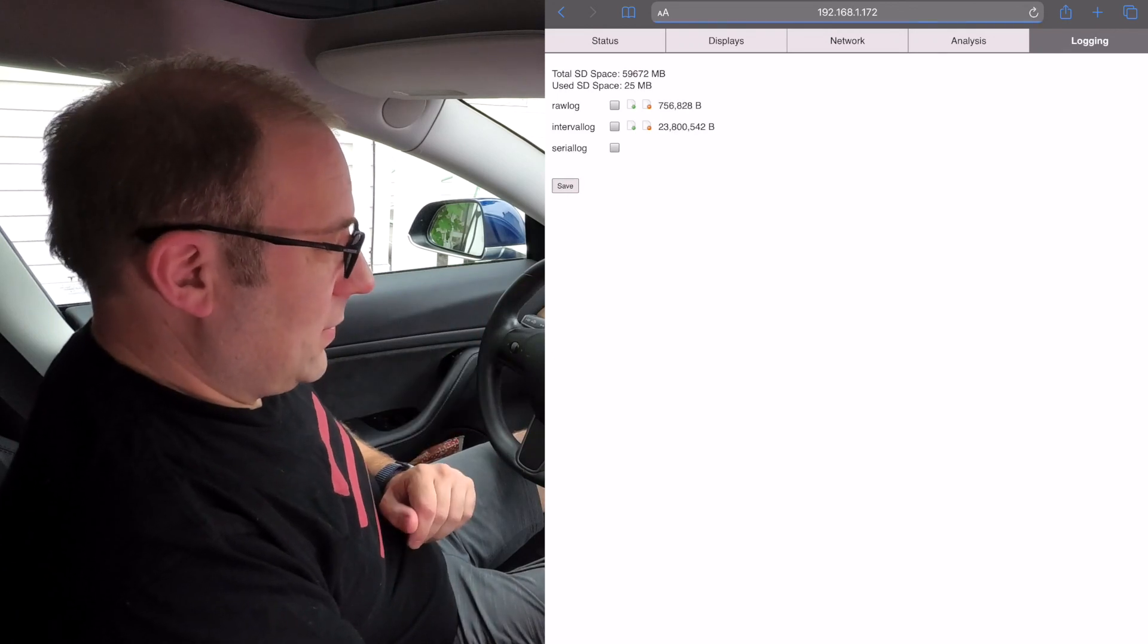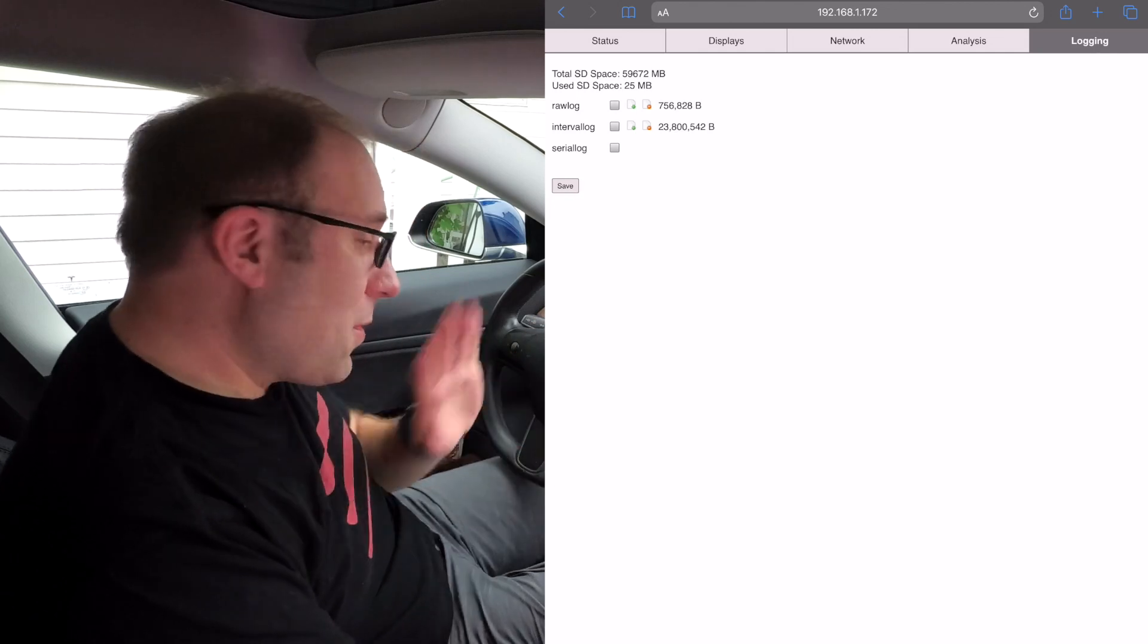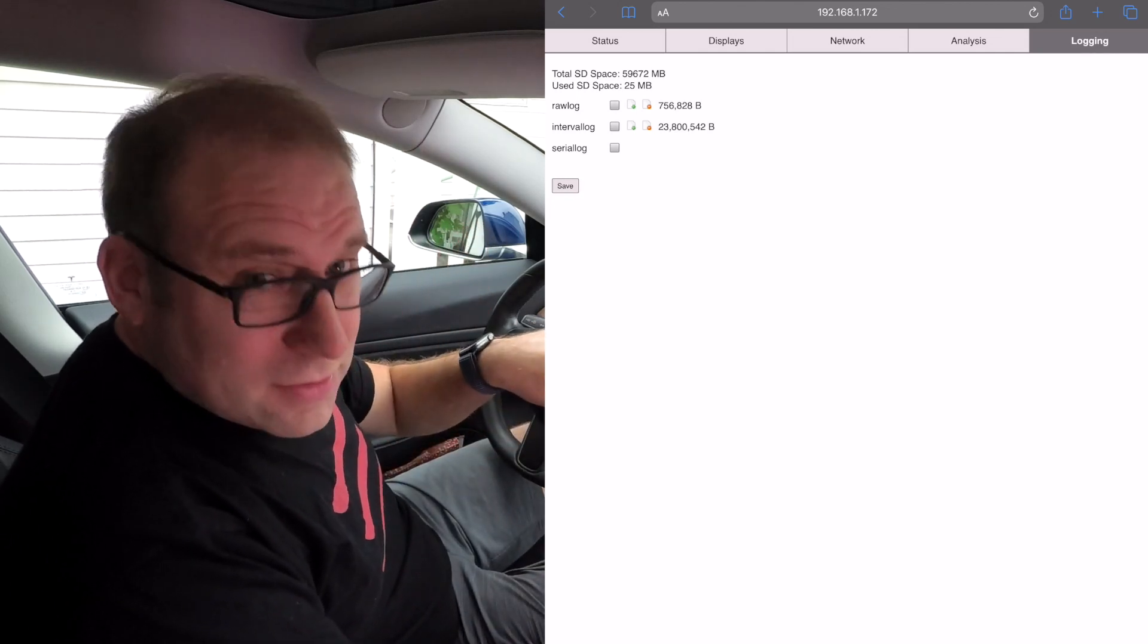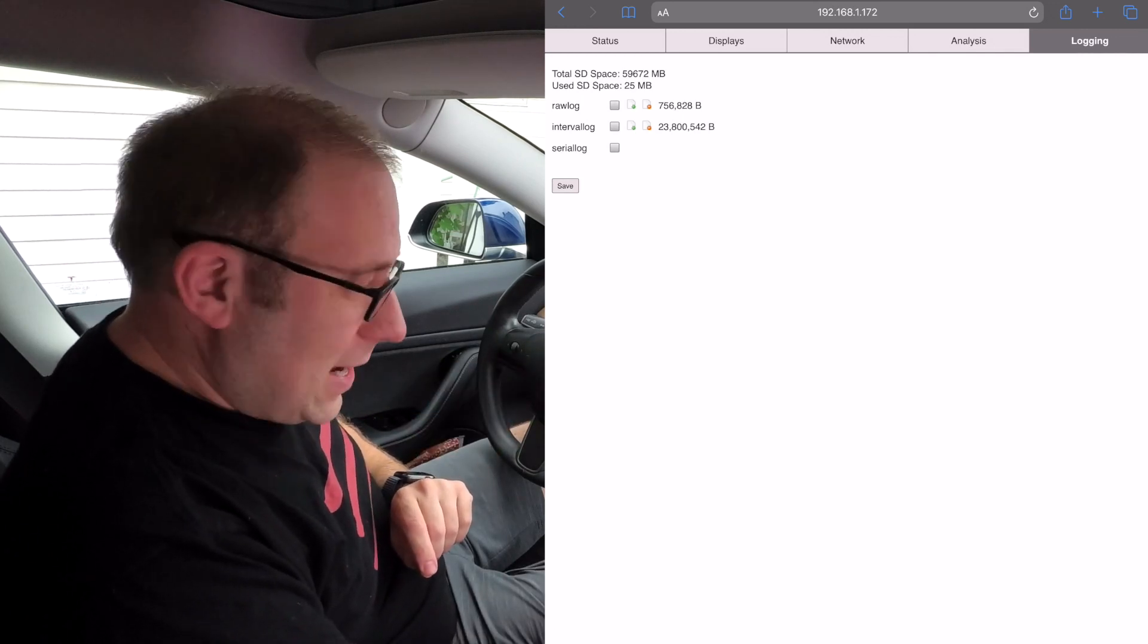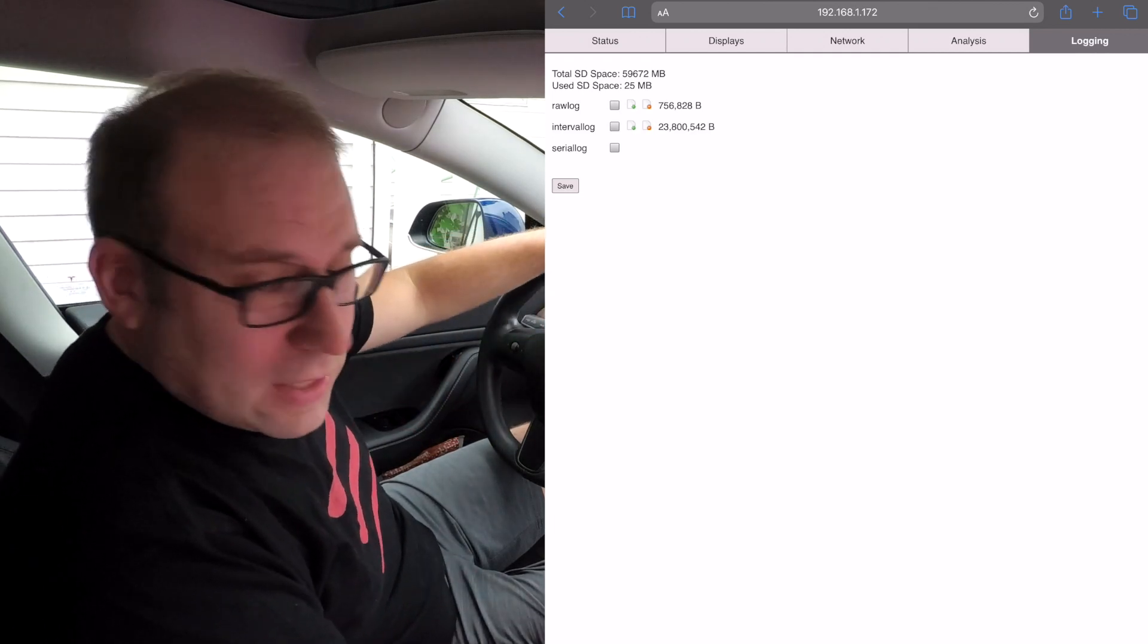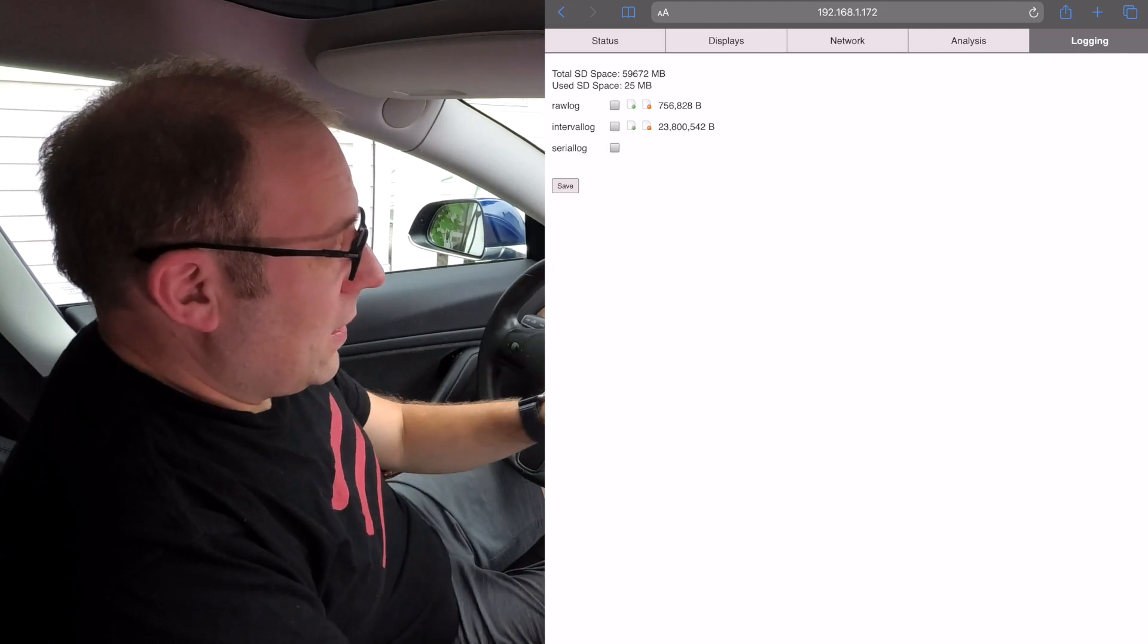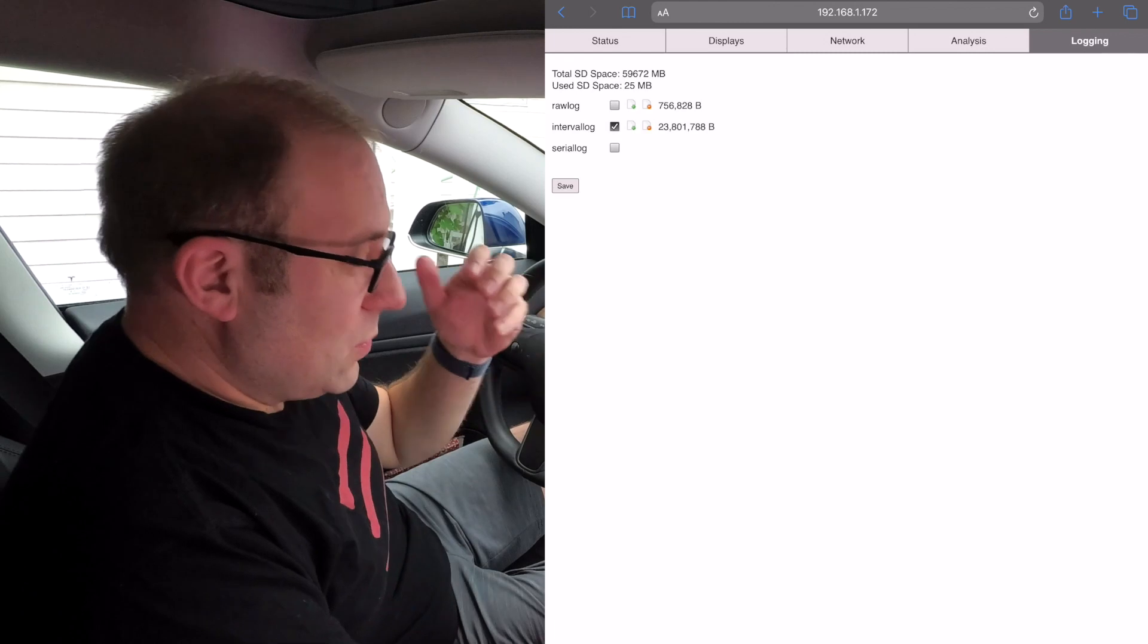Another nice thing is this interval log. It's one of my personally requested features that nothing else offers. It will record every CAN message it sees but once every five seconds, so it filters everything down and keeps track. What you'll get is if you want to take logs over hours of time or even days, you can do this interval log in the same way as the raw log.